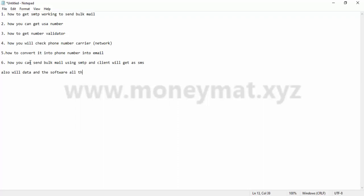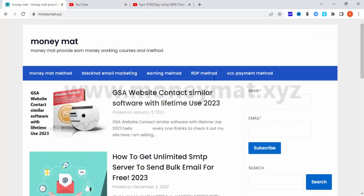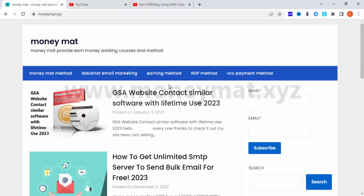You will also get data and software as well for all the working things. For a detailed video, you need to come to my website and check it out. I will provide the carrier validator as well and many more things.